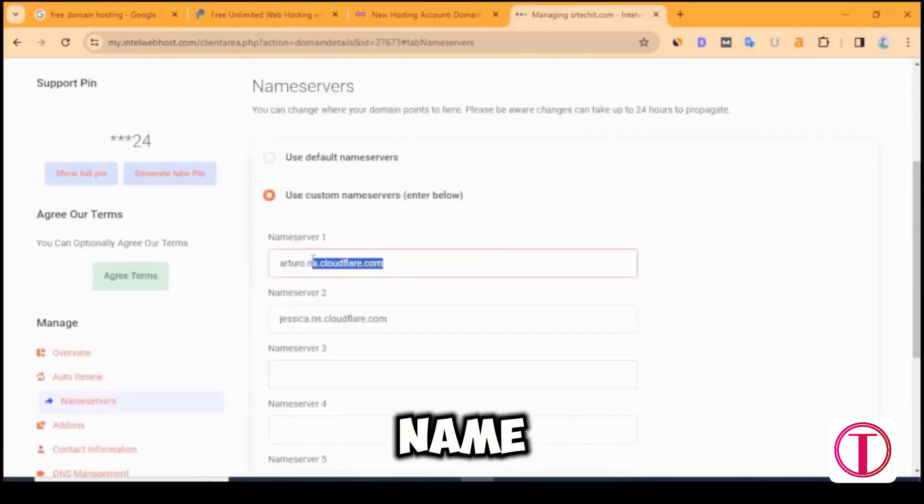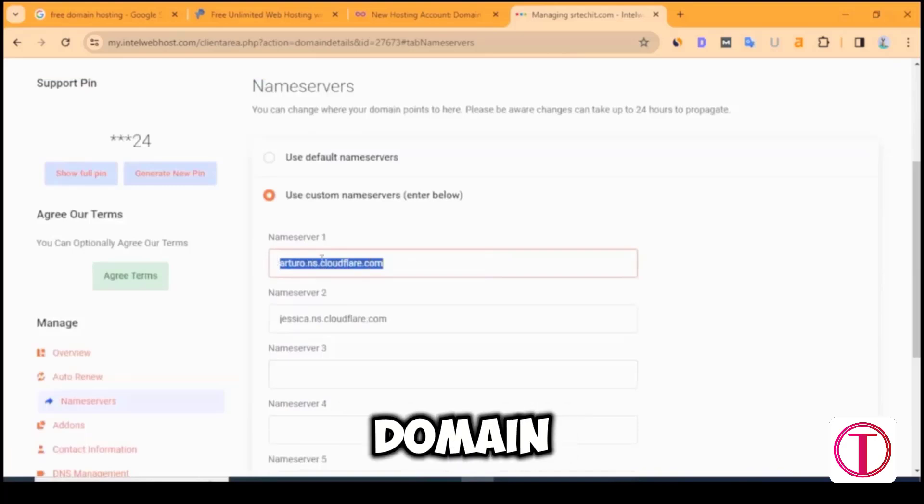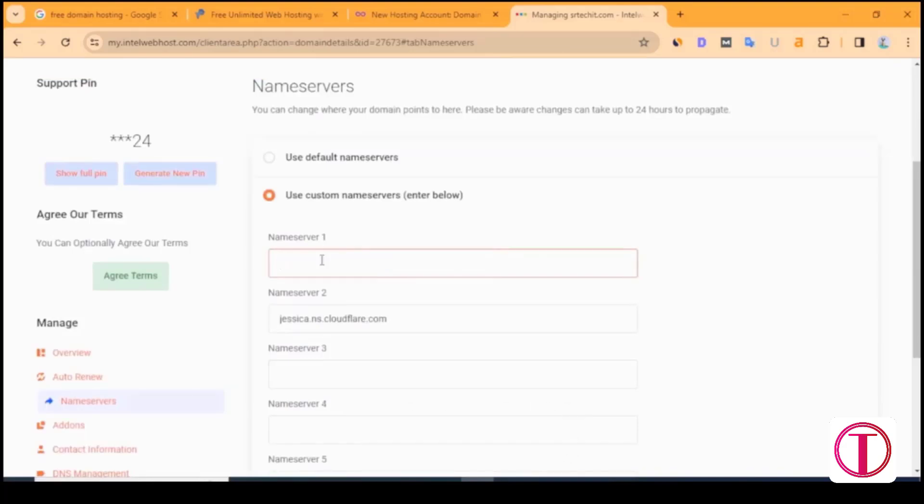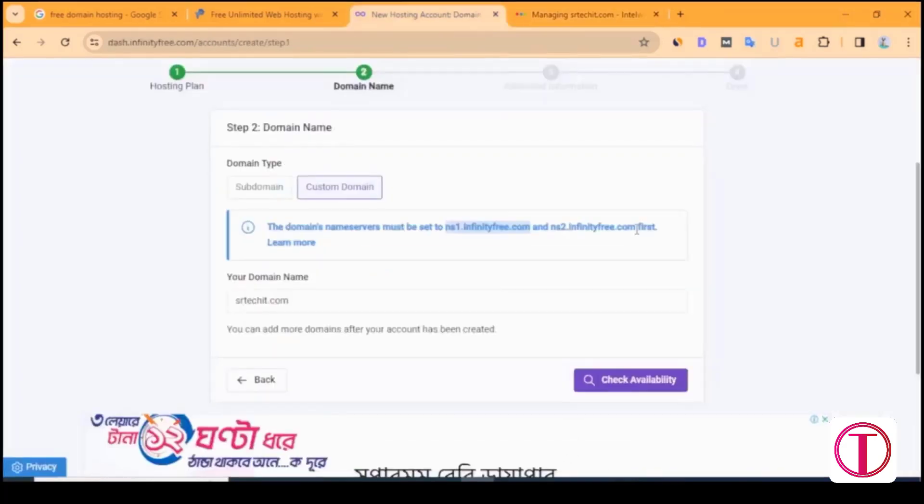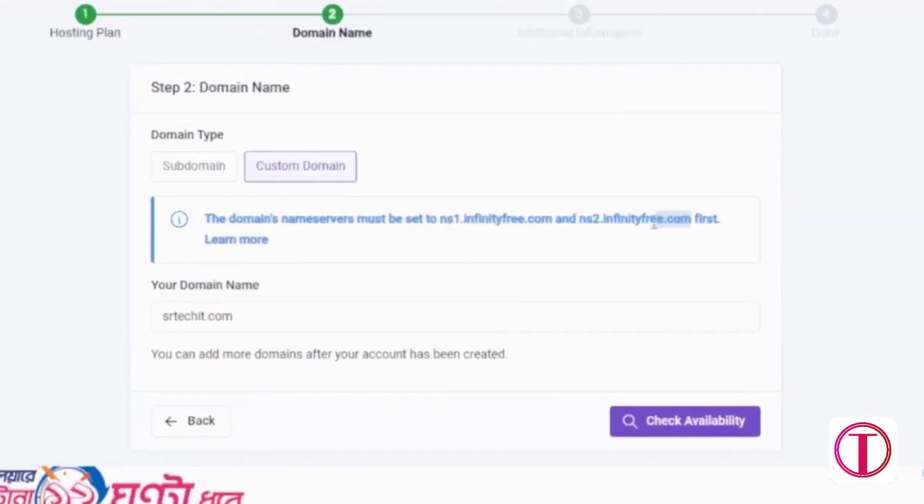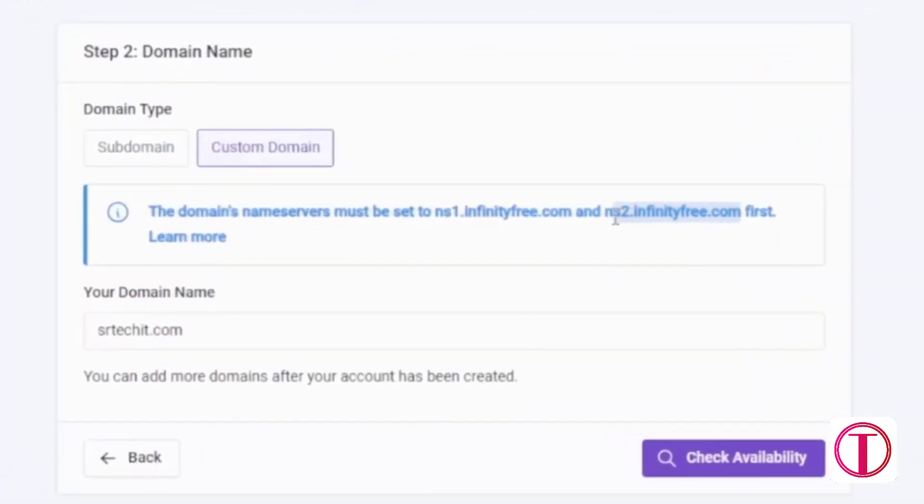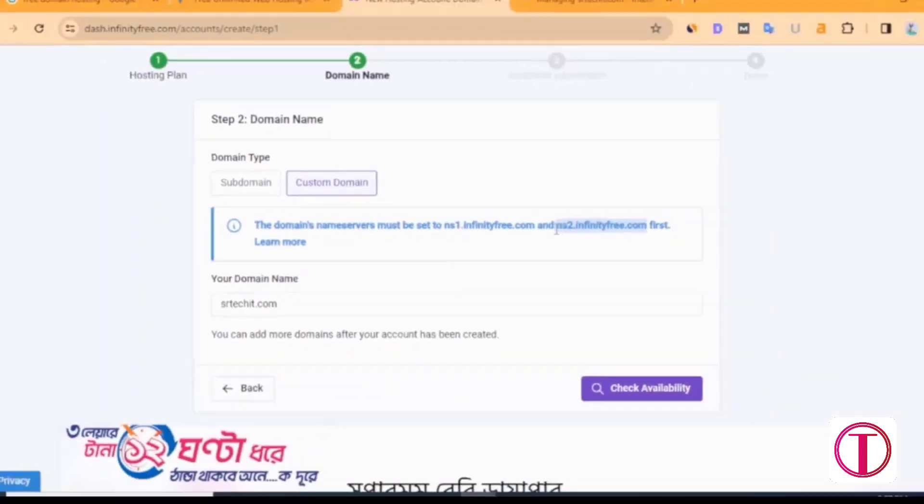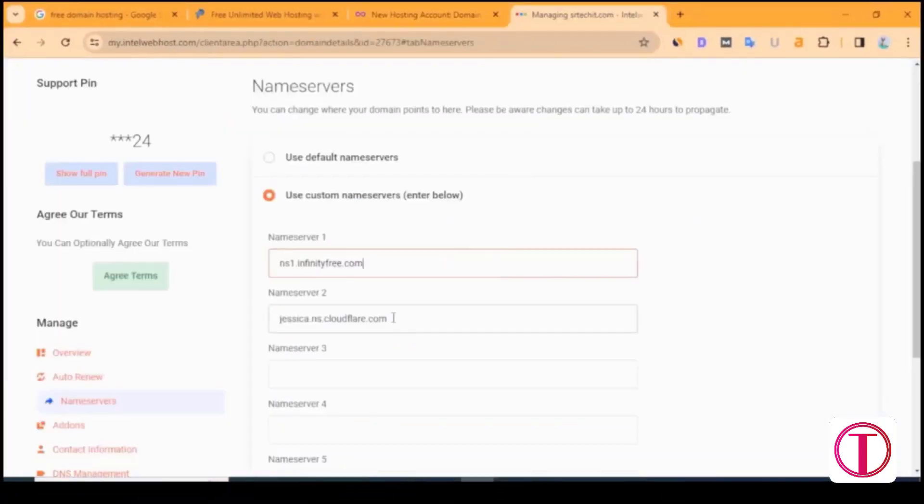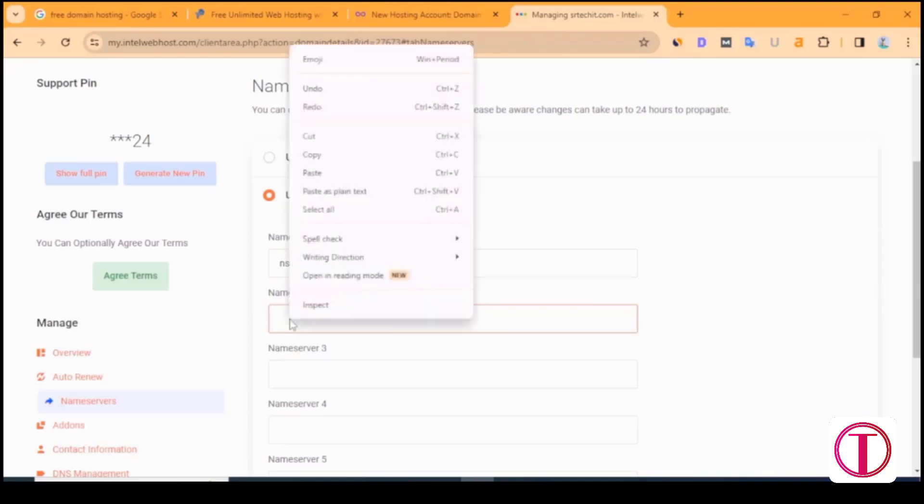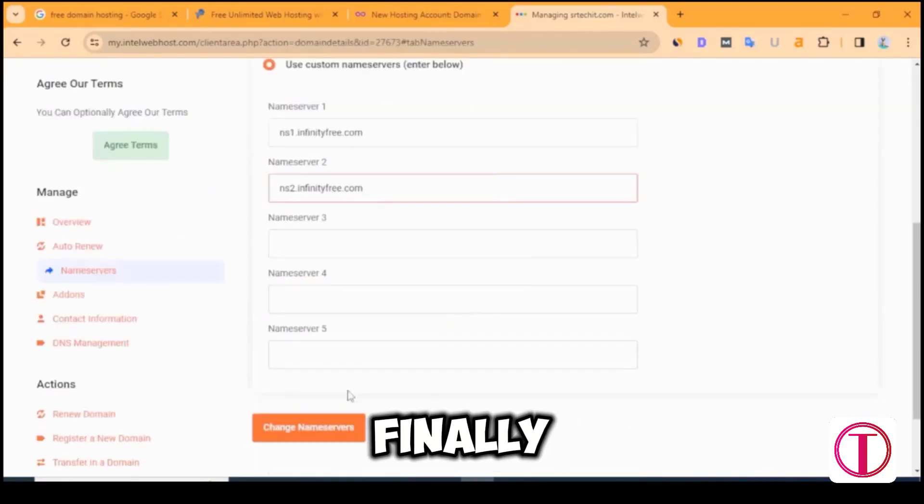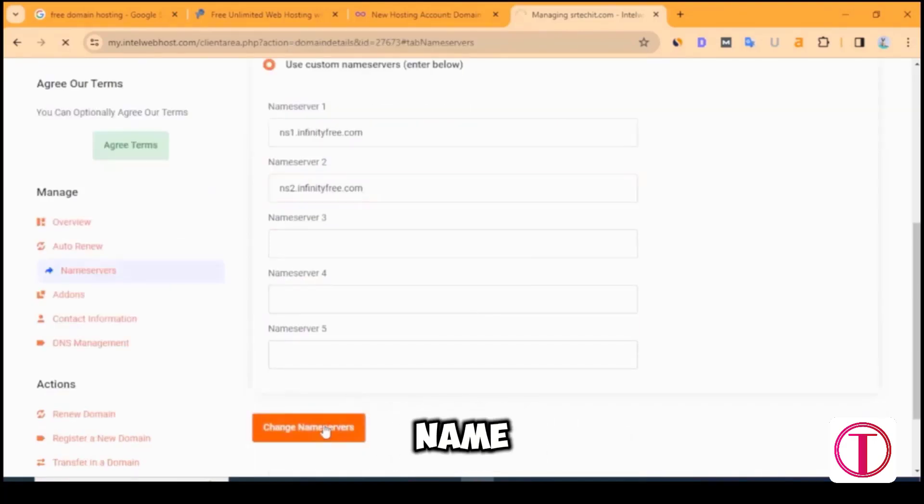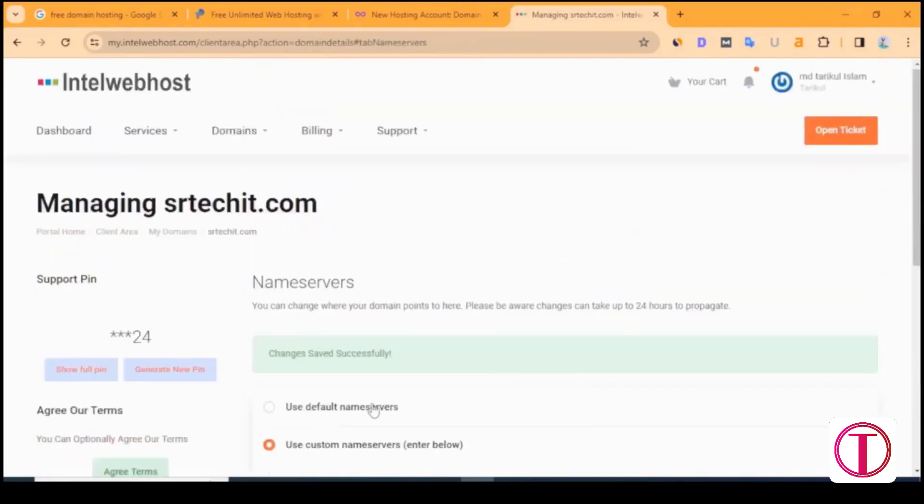Then clear the default name servers of your domain. Paste ns1.infinityfree.com. Similarly, copy ns2.infinityfree.com and paste it into name servers too. Finally, click on Save Name Servers.